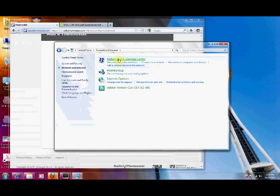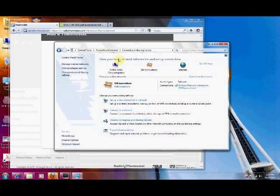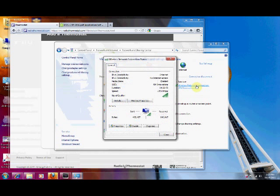This will be the same for Vista users also. Here's where it varies. With Vista users they will go to connect and view status. On Windows 7 you go to here and click.